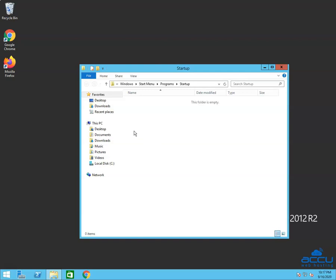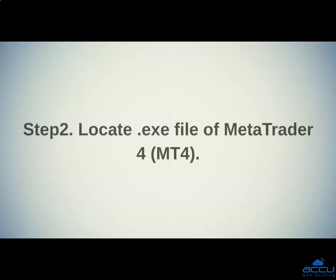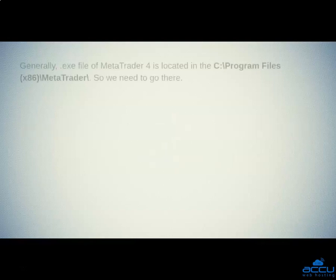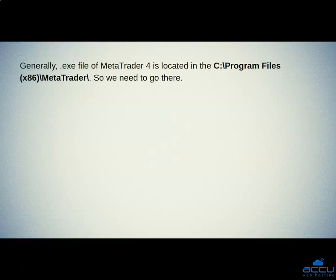Here, you will see the applications which you want to start automatically once the VPS has started. Step 2: Locate the .exe file of MetaTrader 4. Generally, the .exe file of MetaTrader 4 is located in C:\Program Files (x86)\MetaTrader. So we need to go there.